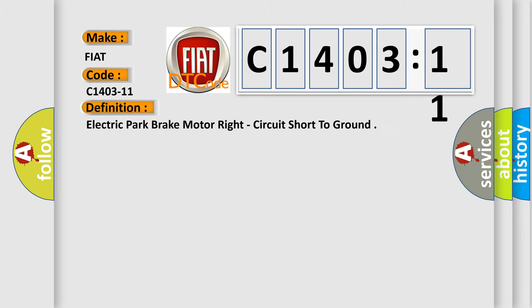The basic definition is electric park brake motor right circuit short to ground.